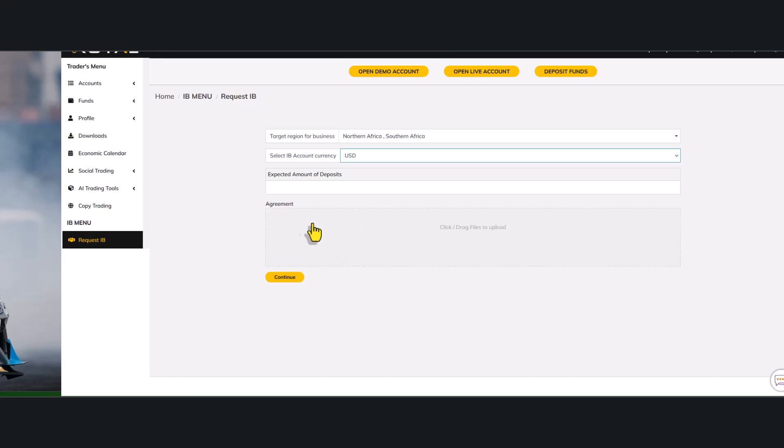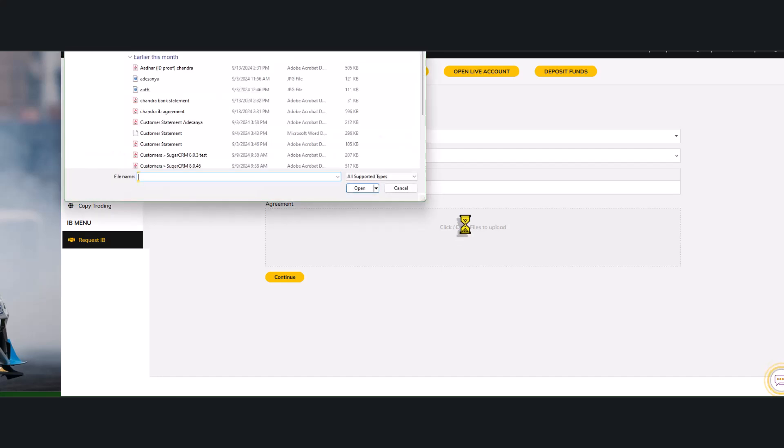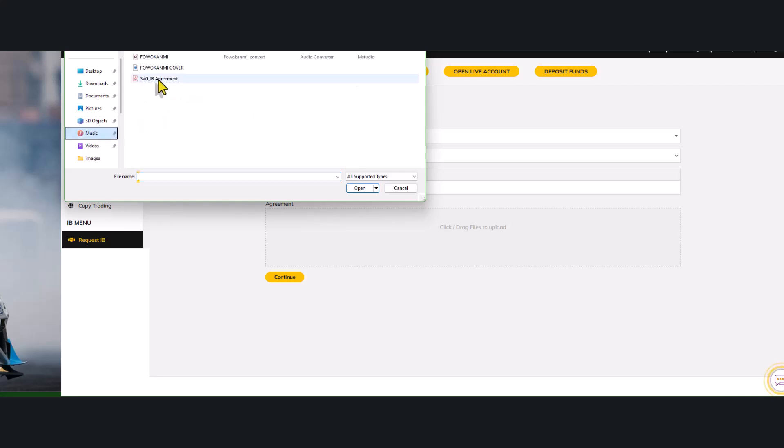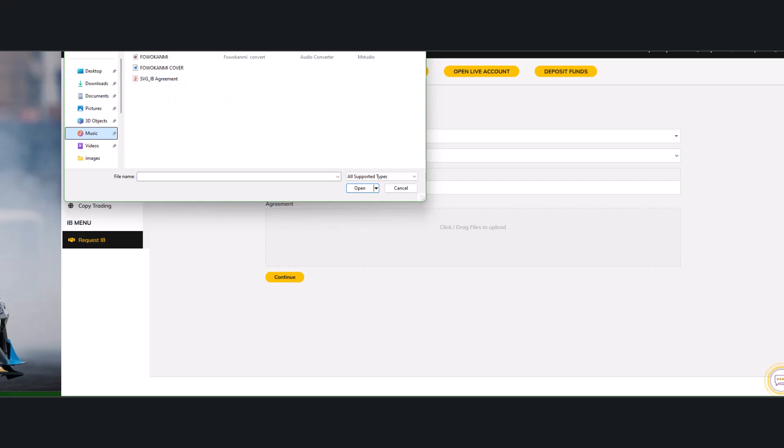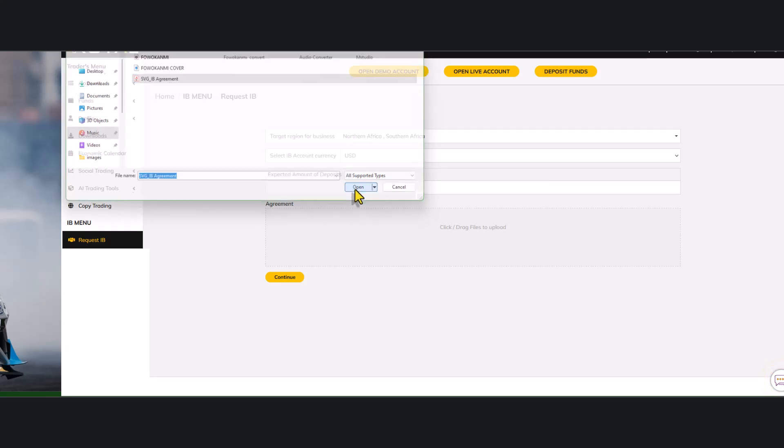Now the agreement form, click drag files to upload. The best is click. The dialog box is going to open up where you are going to select your folder where your IB agreement is saved. So for me, this is the IB agreement saved. SVG IB agreement. I click on it, then you click on open.